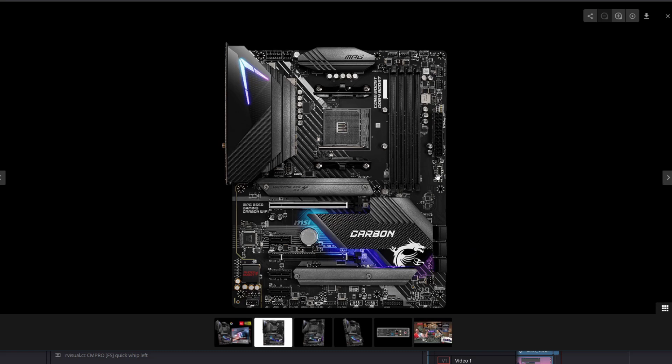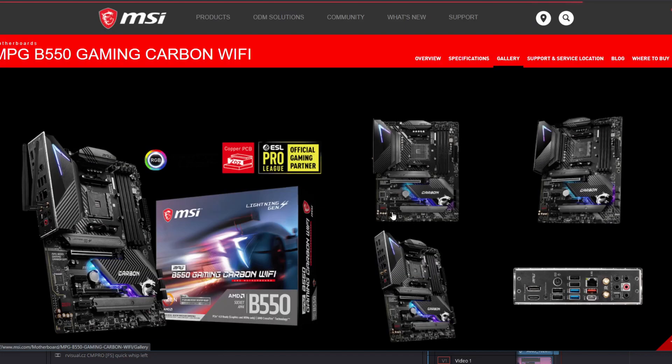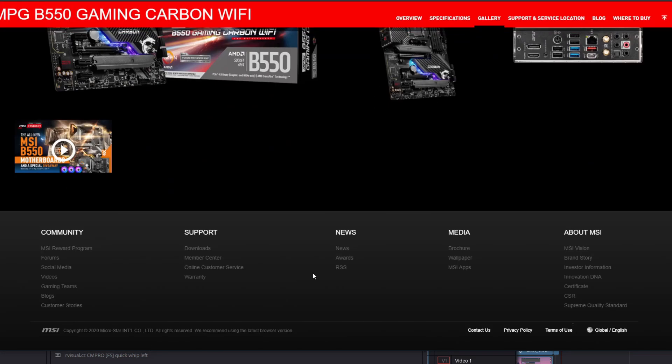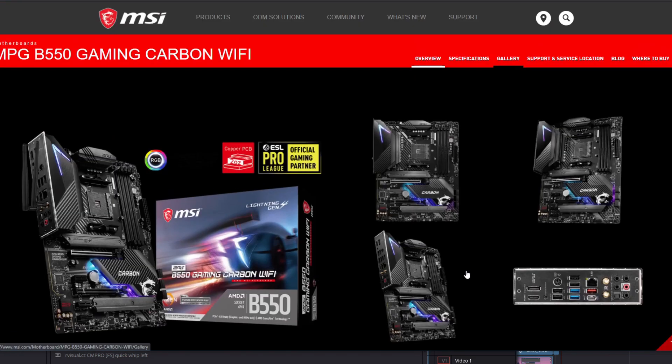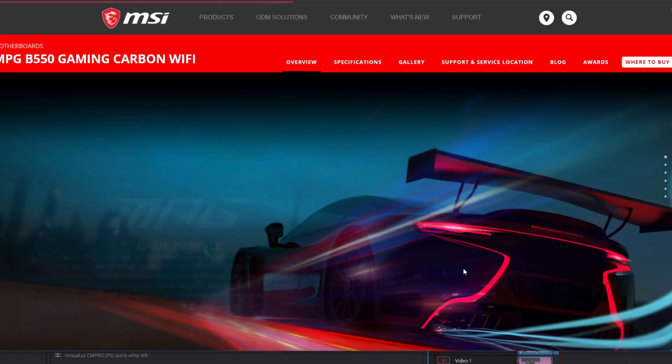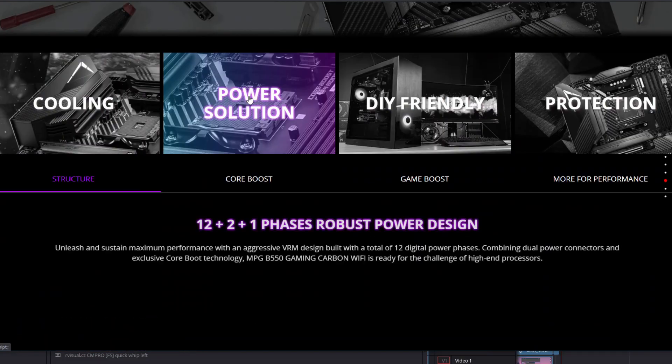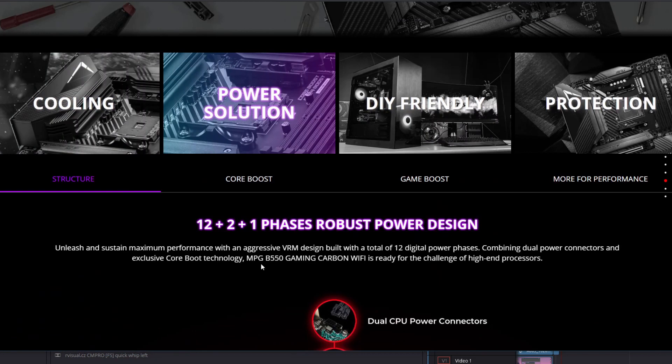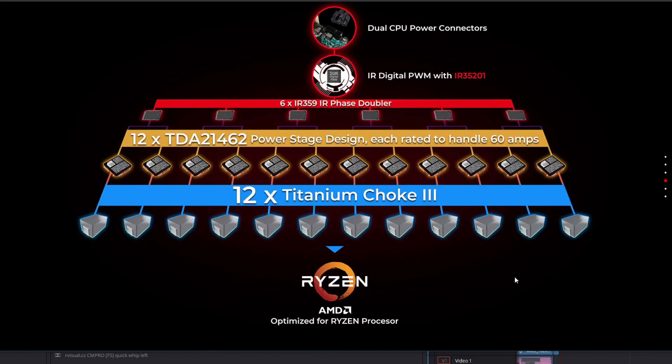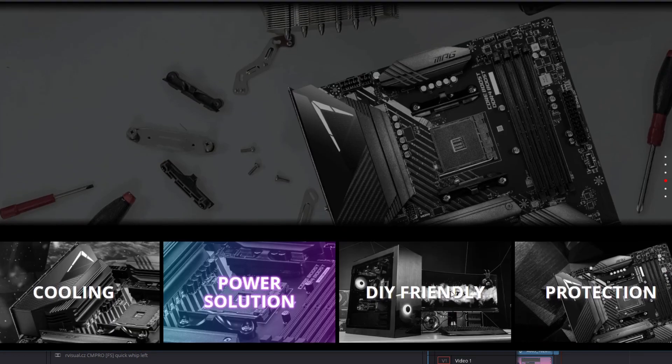It has a front USB-C. It looks to have six SATA ports. I see plenty of connectors here. I'm looking for my USB 3. There we go. I see 1M.2, 2M.2s. These are Gen 4. Oof, a weak power delivery. Guess you got to give up somewhere, don't you? Let's see what they advertise as their power delivery. Probably 10 plus 2. 12 plus 2 plus 1. I think they're using doublers in here. Yeah, dual power connectors. Okay. All right. So they've got six doublers to 12 stages to 12 chokes. That's probably fine.